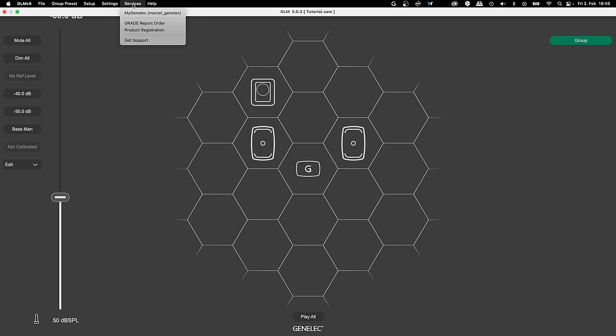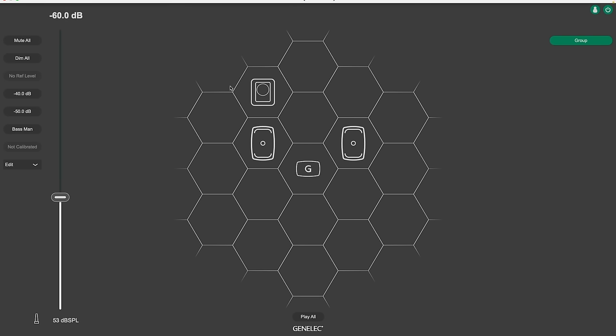Just go to Services and select GRADE report order. Make sure to be logged in before calibrating to generate your GRADE report.